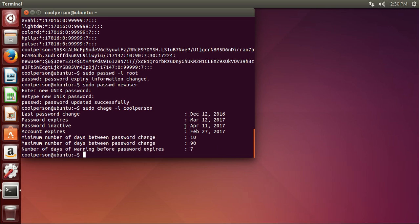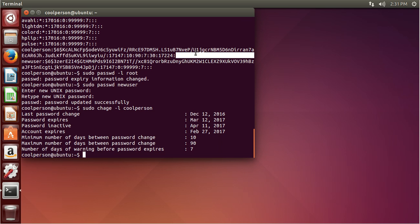Password expires means that your password will work, but then you are prompted to change your password right after you log in. Password inactive means that your password no longer works at all, and that is 30 days after the expiry date. Account expires is February 27th, 2017, which is 17224 — the number of days from January 1st, 1970. The minimum number of days between password change is 10. The maximum number of days between password change is when your password expires — 90 days after your last password change. And the number of days of warning before password expires is 7 days. The last field is just reserved for something that might come later; nothing usually goes in it.